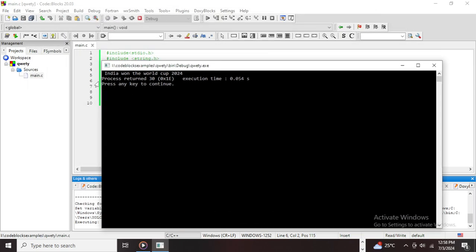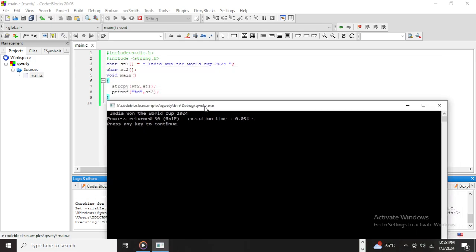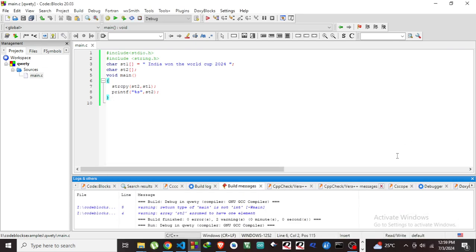Yes, India won the World Cup 2024. This is how we can copy the string from one variable to another. Thank you.